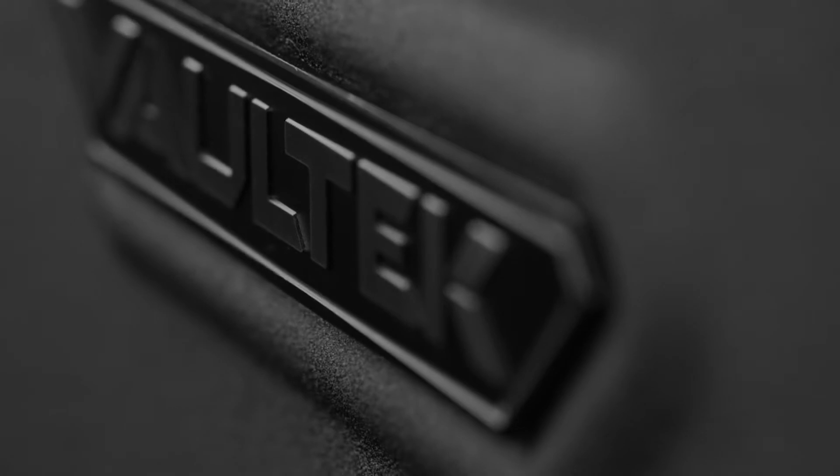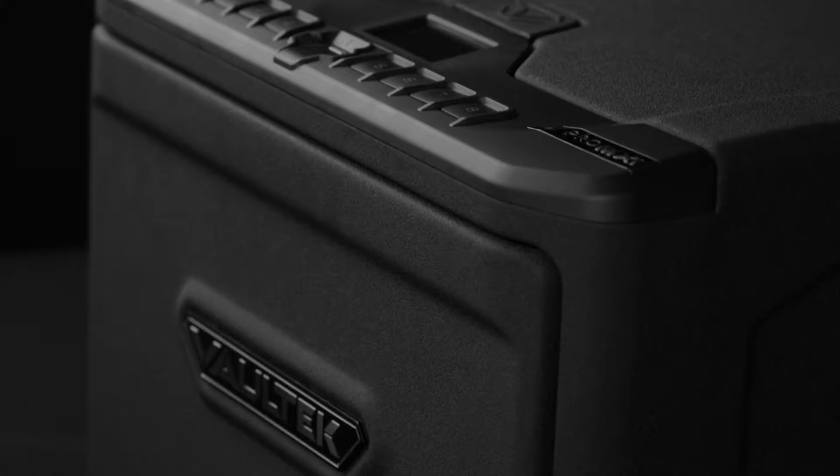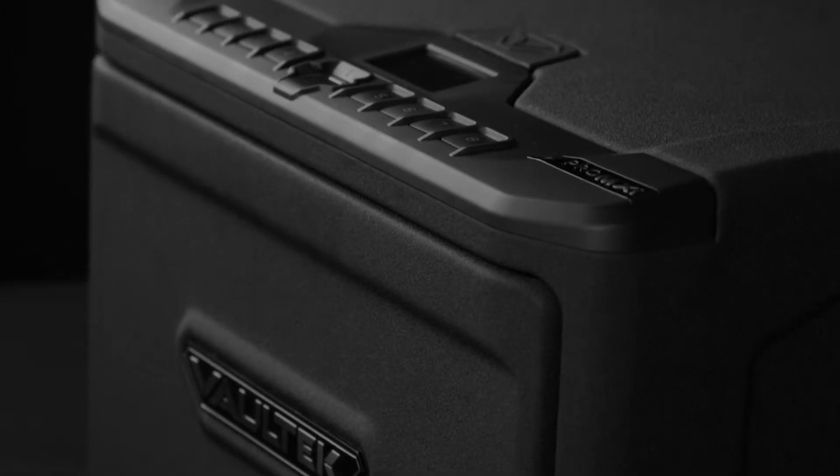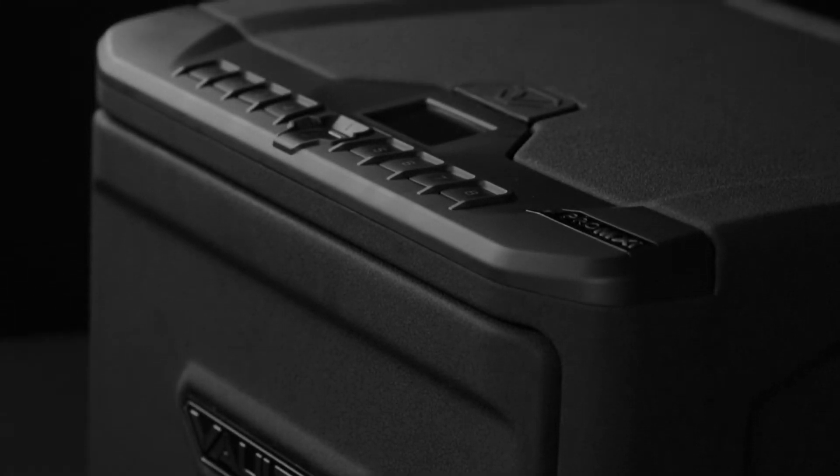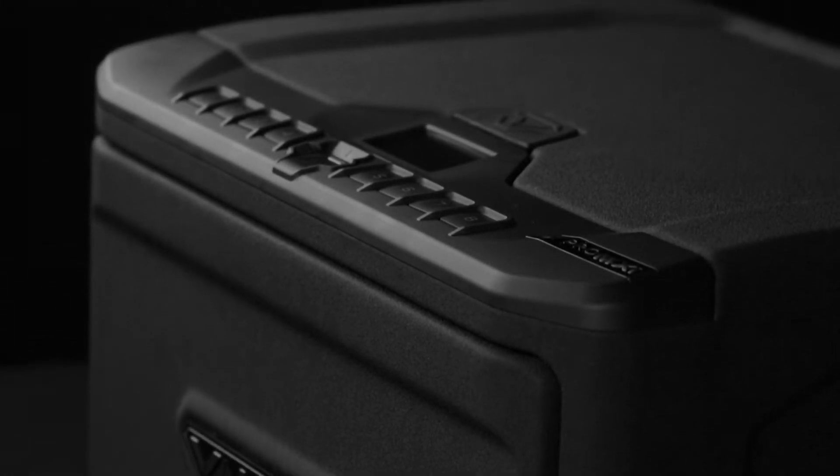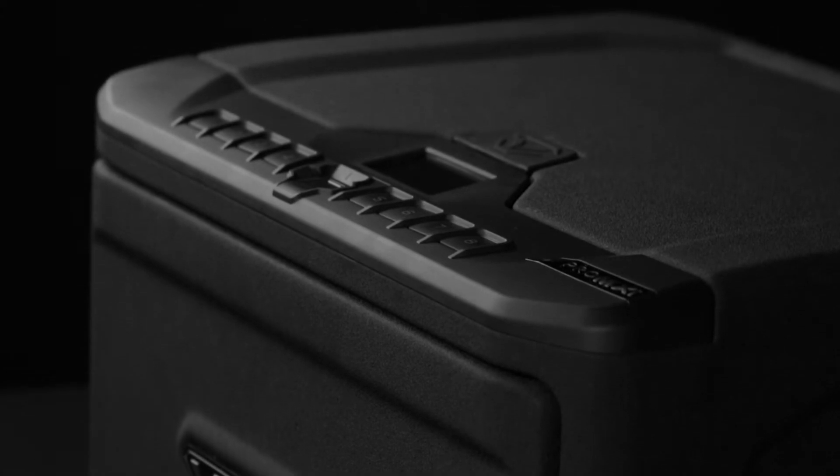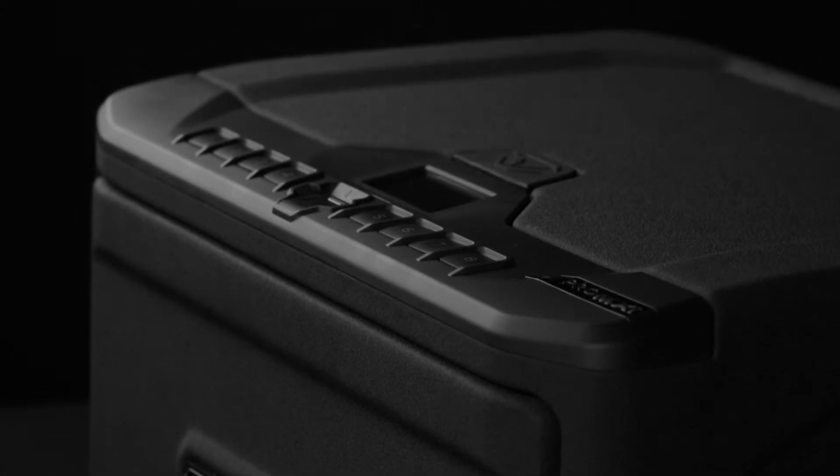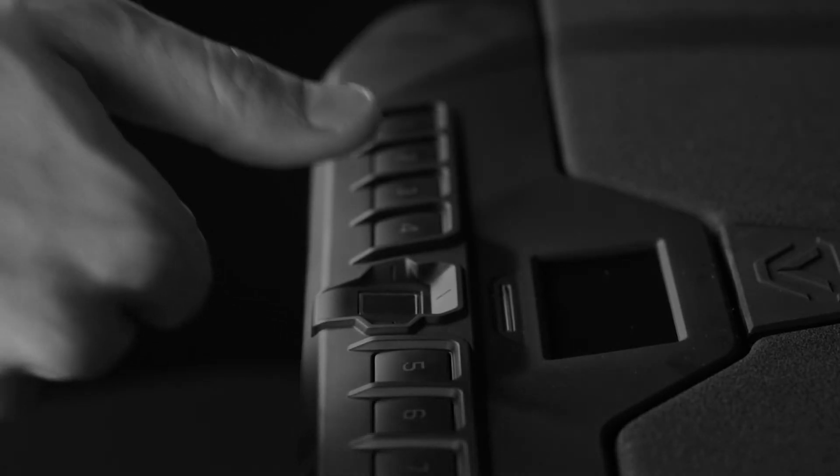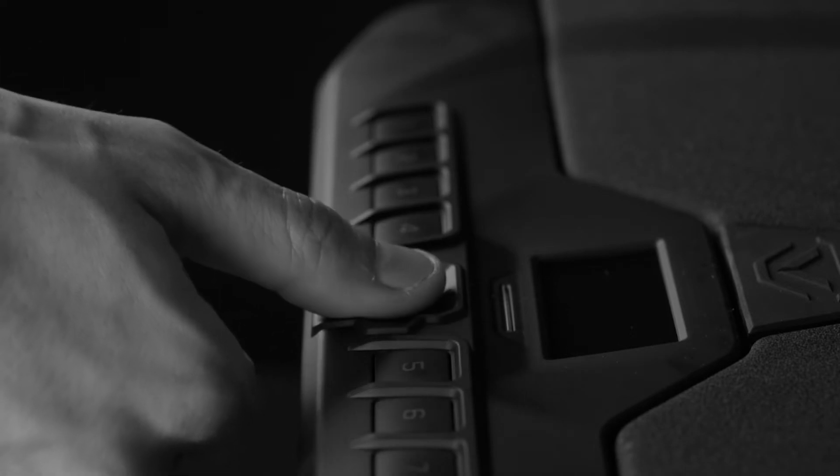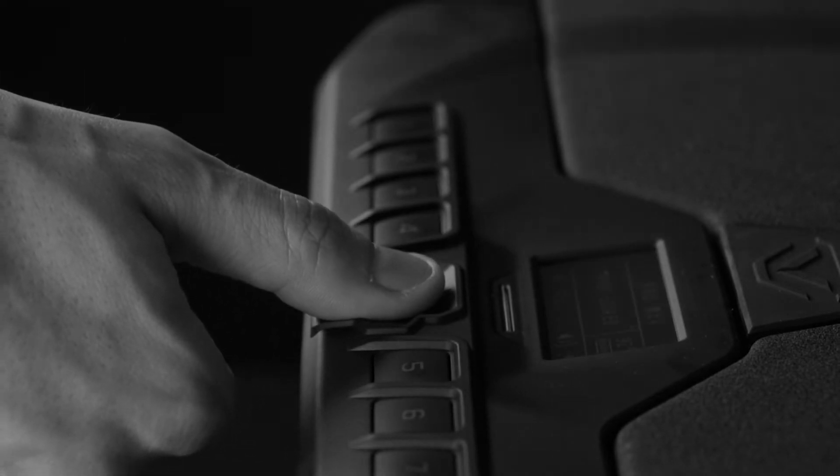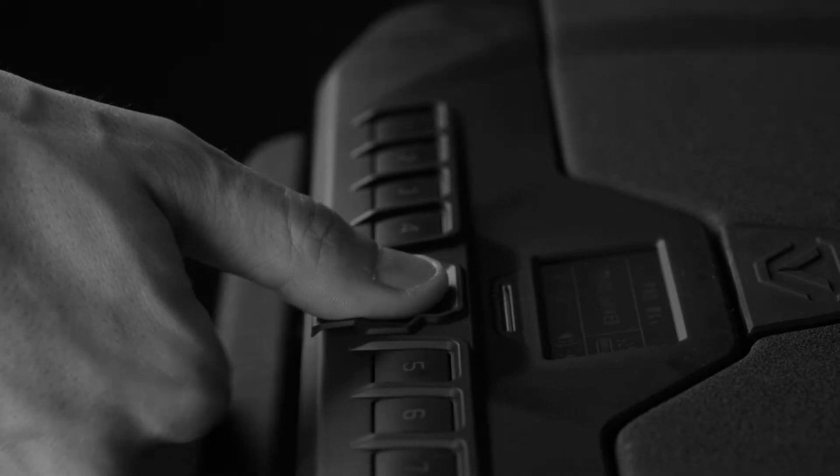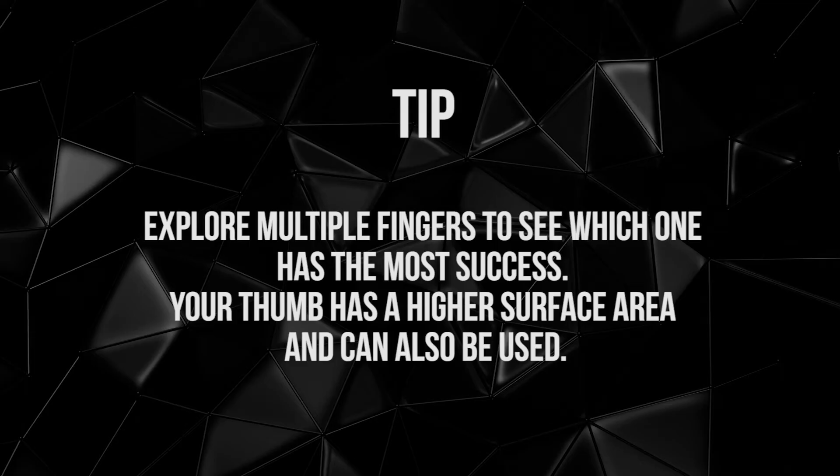Your Vault-Tec Pro MX-i features an upgraded fingerprint sensor for enhanced sensitivity and speed. When scanning, be sure your finger is placed flat and that your cuticle is aimed in the center of the scanner. This will help your safe read as much detail as possible for consistent results.